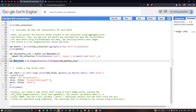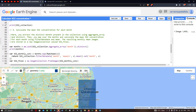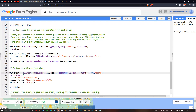In the chart function, 'so2Final' is our image collection, geometry refers to our study region, the reducer is ee.Reducer.mean(), and the scale is in months. We set chart options with the title 'Sulfur Dioxide Concentration', the y-axis label as 'Concentration in microgram per meter square', and the x-axis label as 'Months'. We then print the chart.